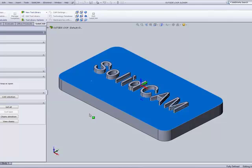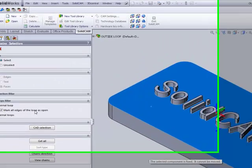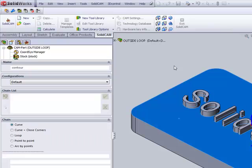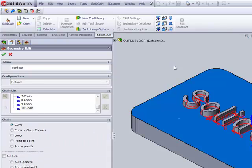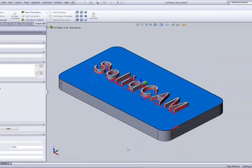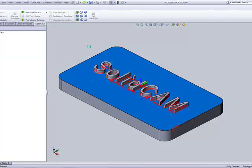now when I click on this surface and I accept it, the external loop will automatically be marked as an open edge.